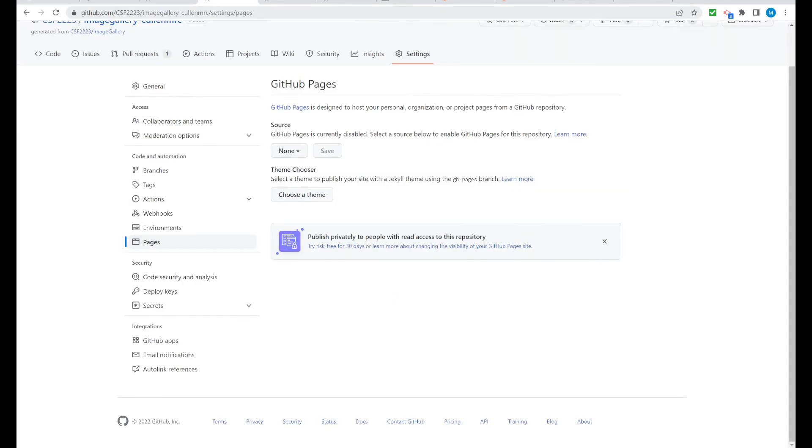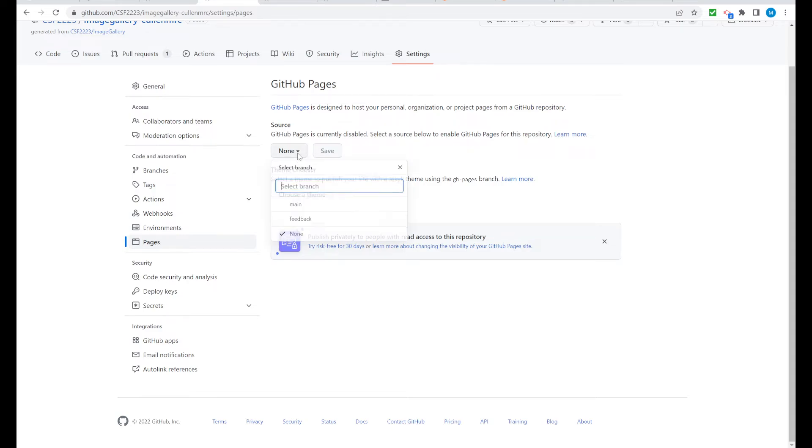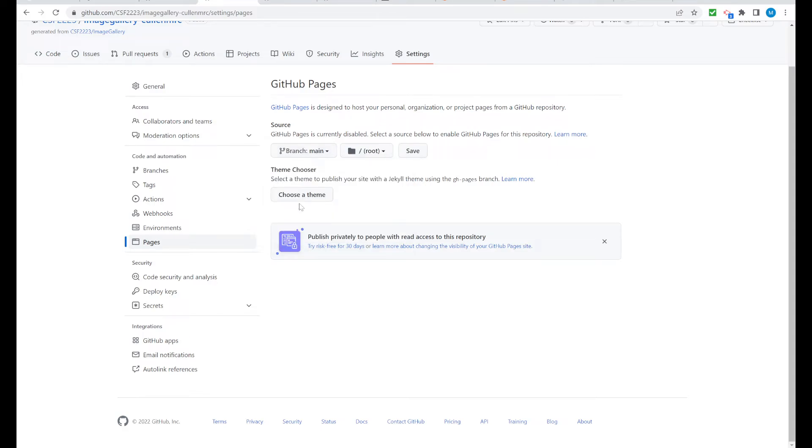We're going to come back down and notice source. Where are we sourcing, or where is our source code? If we pull this down, we want our source code to be pulled off of the main branch and the root directory of the main branch. That is not the root directory of AWS. It's the root directory of the main branch. That's it. We're going to leave Choose Theme alone. We're going to save that.